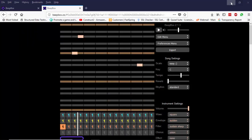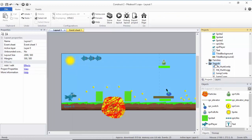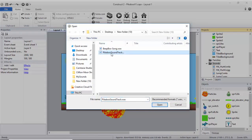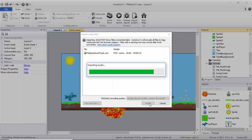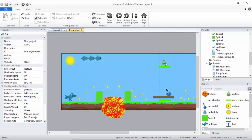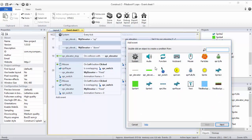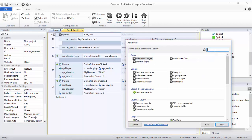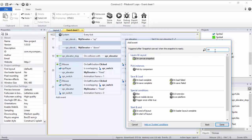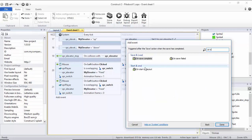I'm going to go to my Construct2 game, right-click on my Sound folder, select Import, and select my Peekaboo soundtrack, click Import. Now I want this soundtrack to play when the game starts, so I'm going to go to the Events, add a new Event, a System Event, and I'm going to say on Start of Layout.